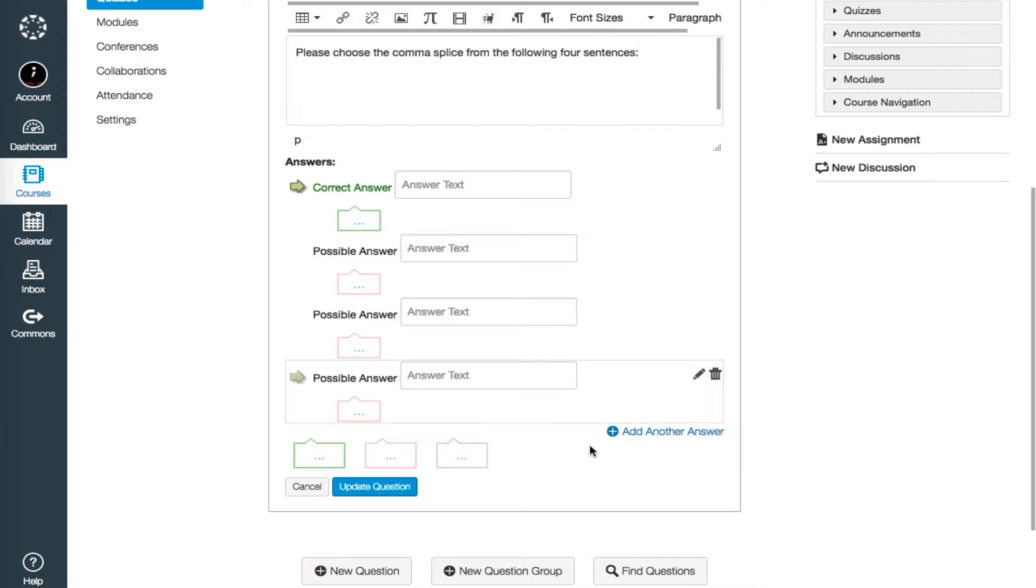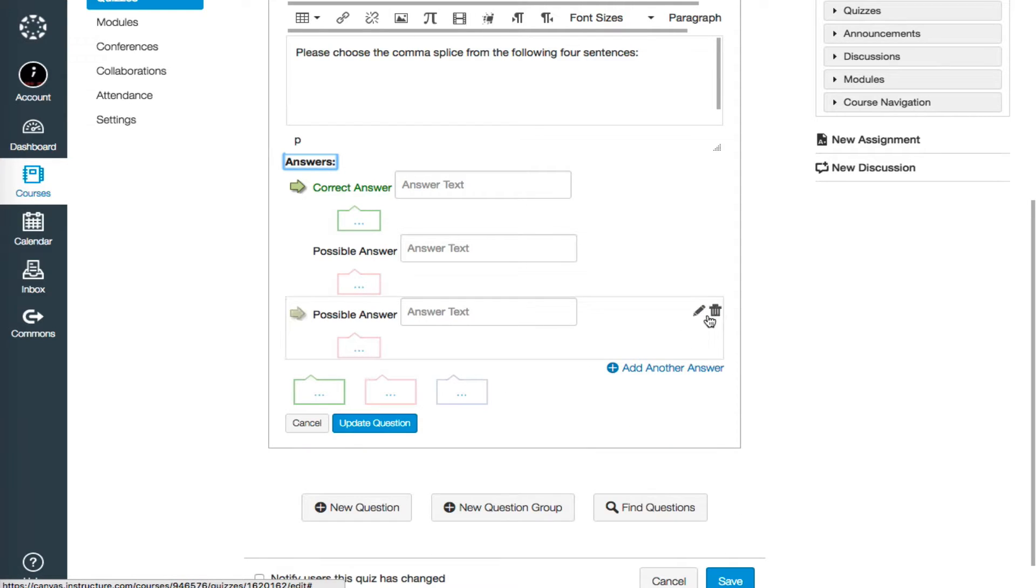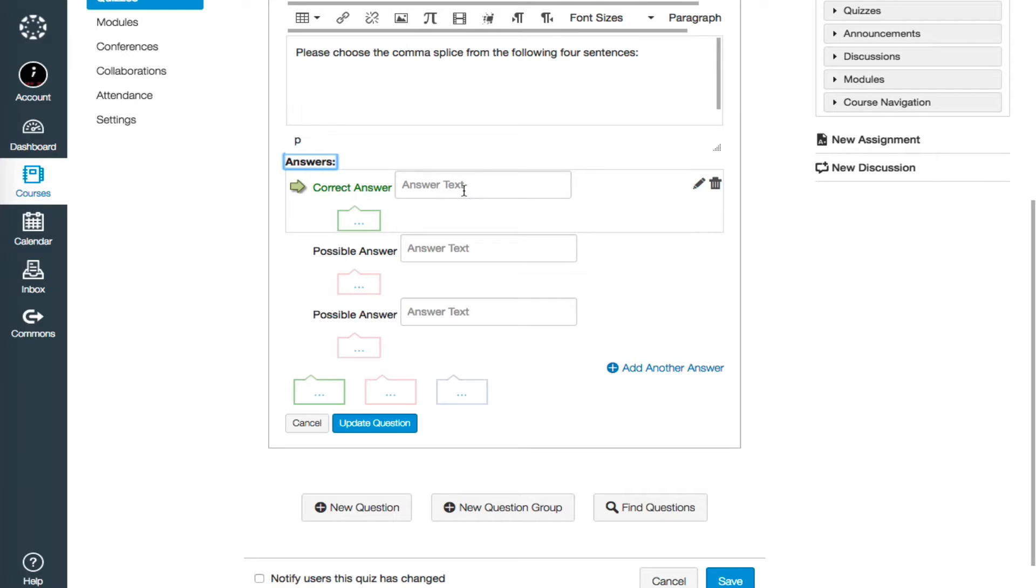though you can provide additional possibilities at the bottom of the screen by clicking the blue Add Another Answer link. You can also narrow the possibilities by hovering your mouse over the answer box and selecting the small trash can, which deletes that selection. Enter the correct answer at the top next to where it says correct answer.